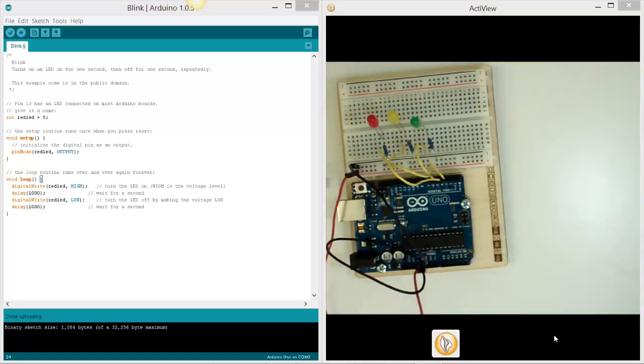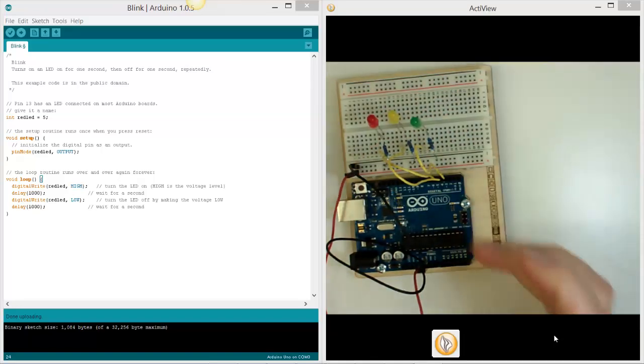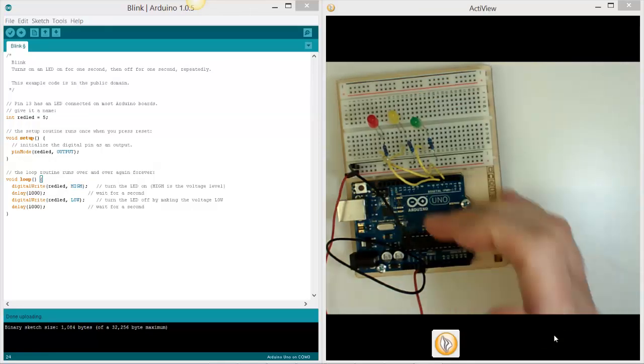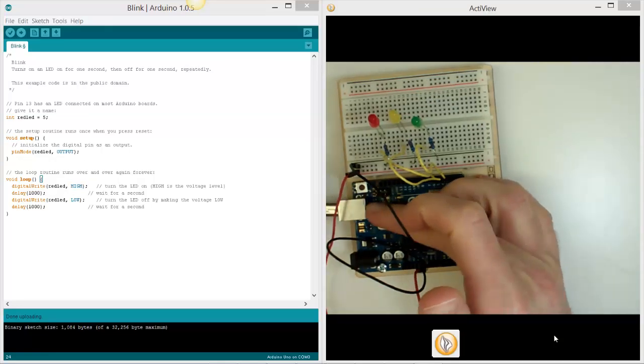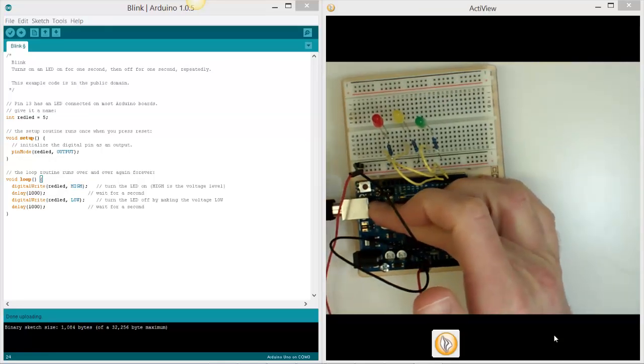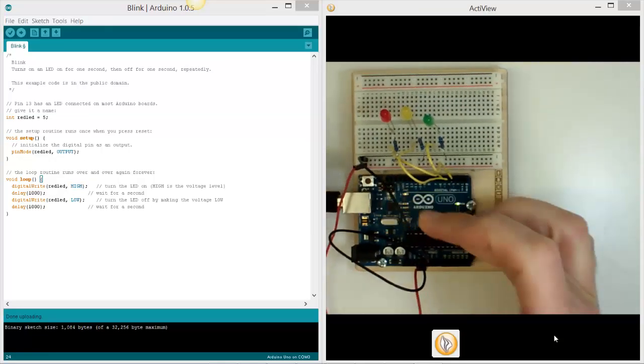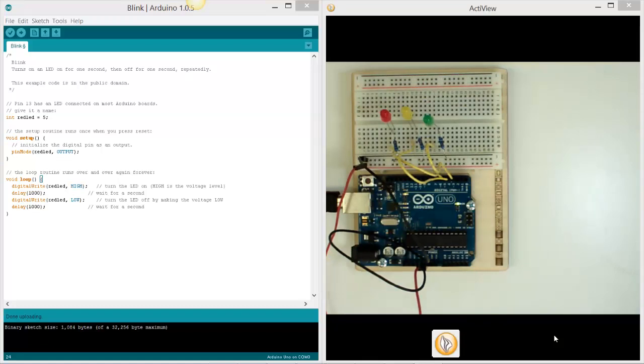The next thing we've got to do is plug back in our USB power. You'll see that it's still running our blink code that we created before.